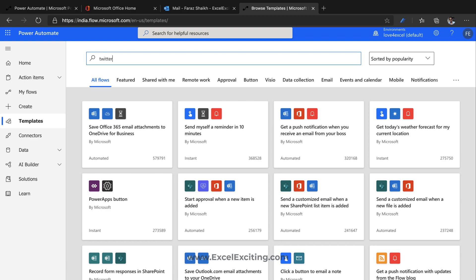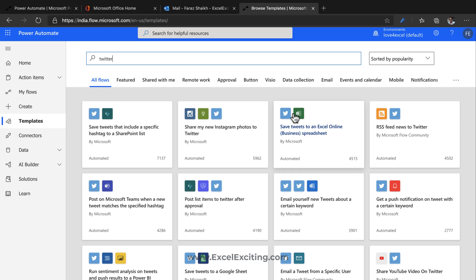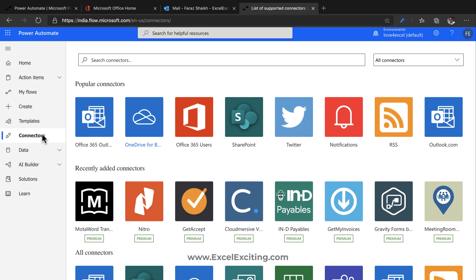In the template gallery, we can see a lot of amazing templates. Let's say we're looking for something related to Twitter — you can find templates for that. For example, you can have your tweets saved to Excel Online, or you can take an approval before tweeting on Twitter. In your organization, a list could go through automatic approval from your manager before being tweeted on the organization's Twitter account — there are many ways to automate this stuff.